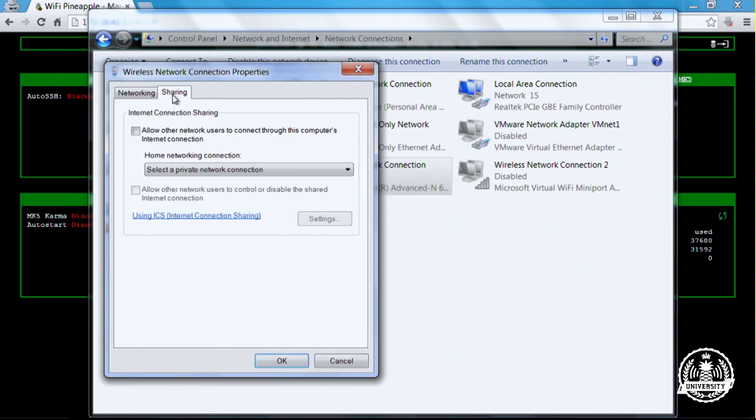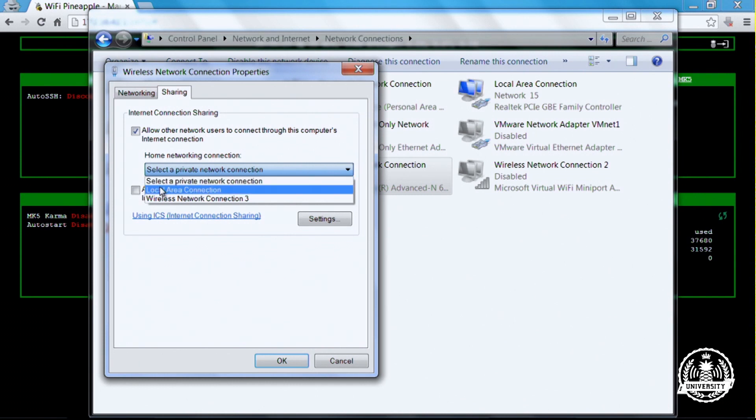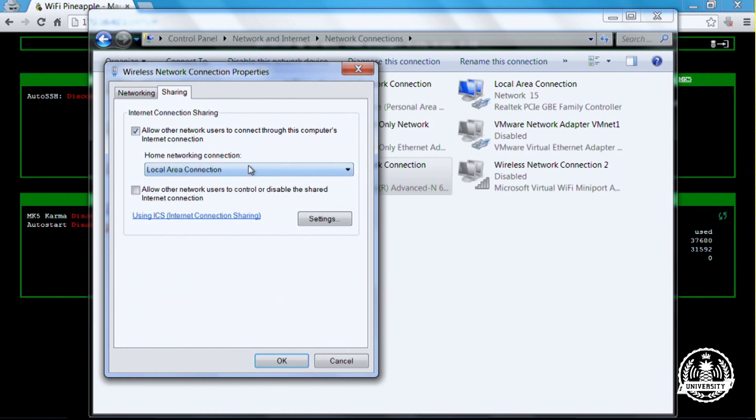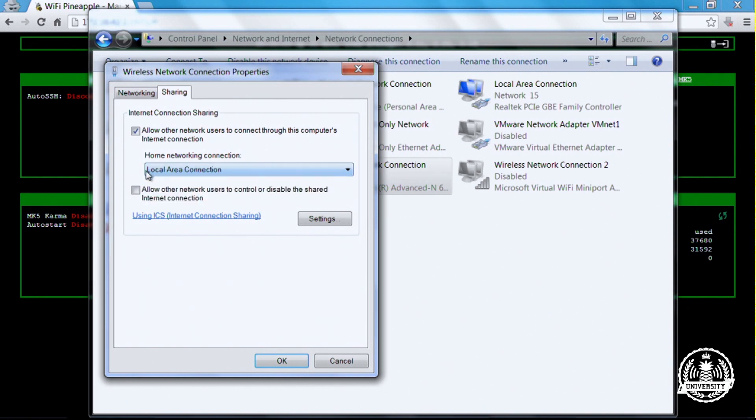Go to the Sharing tab and check the box that says allow other network users to connect through this computer's internet connection. Select which connection you want them to be able to go through. In this case, it's the local area connection because that's what I am directly connected to by my ethernet cable to the Pineapple. So now anything connected over the local area connection will go out through my wireless connection. Click OK.